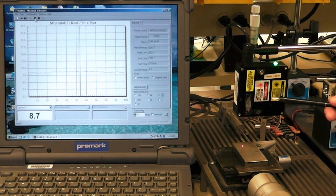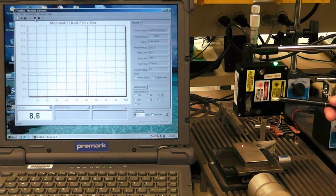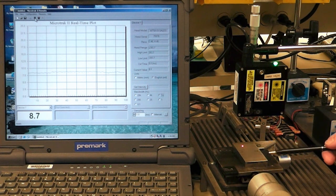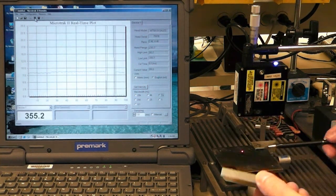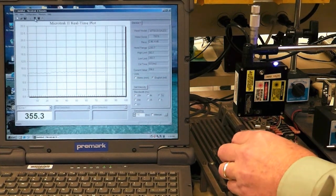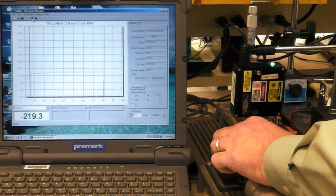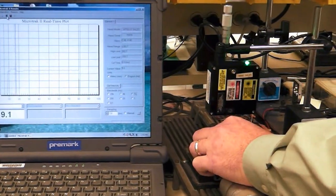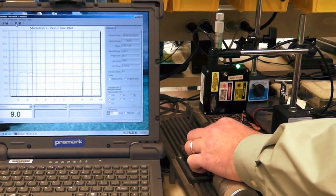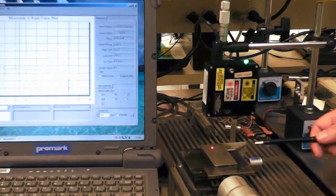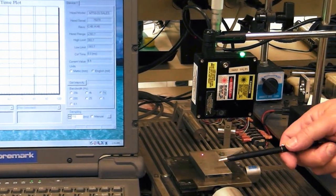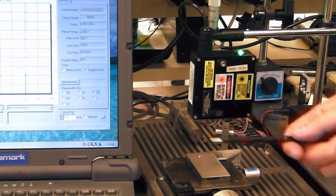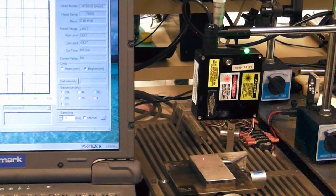Here we've got an MTI MicroTrack 2 laser looking down at an X-Stage. On the X-Stage I've got a gauge block and what we're going to do is translate this for about an inch. This gauge block should be pretty flat and then we'll check it on the screen.